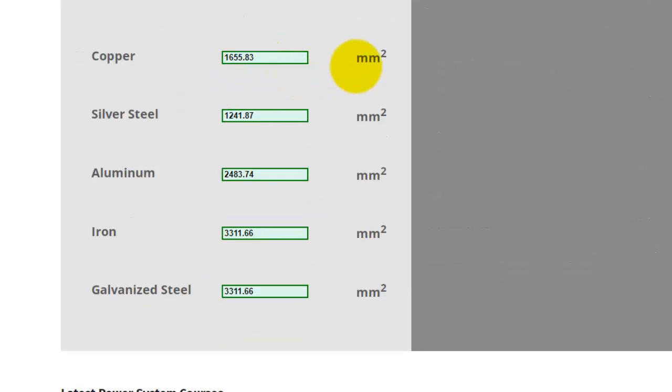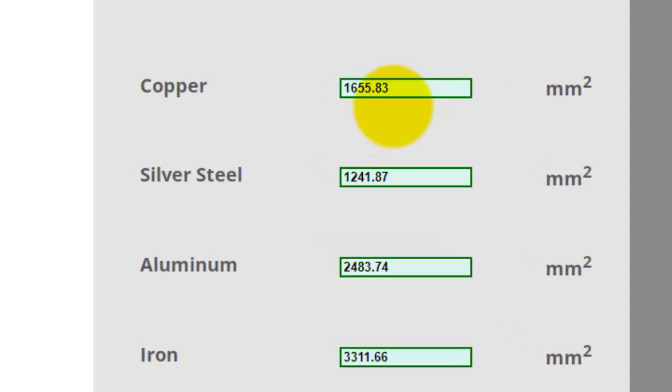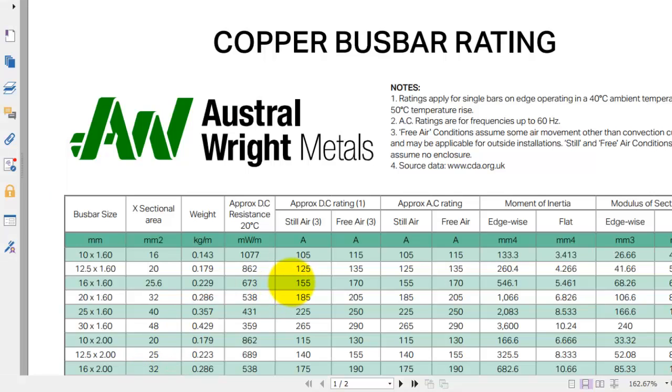The last step is to refer to the bus bar size chart given by manufacturers. I will be using the AW bus bar size chart.